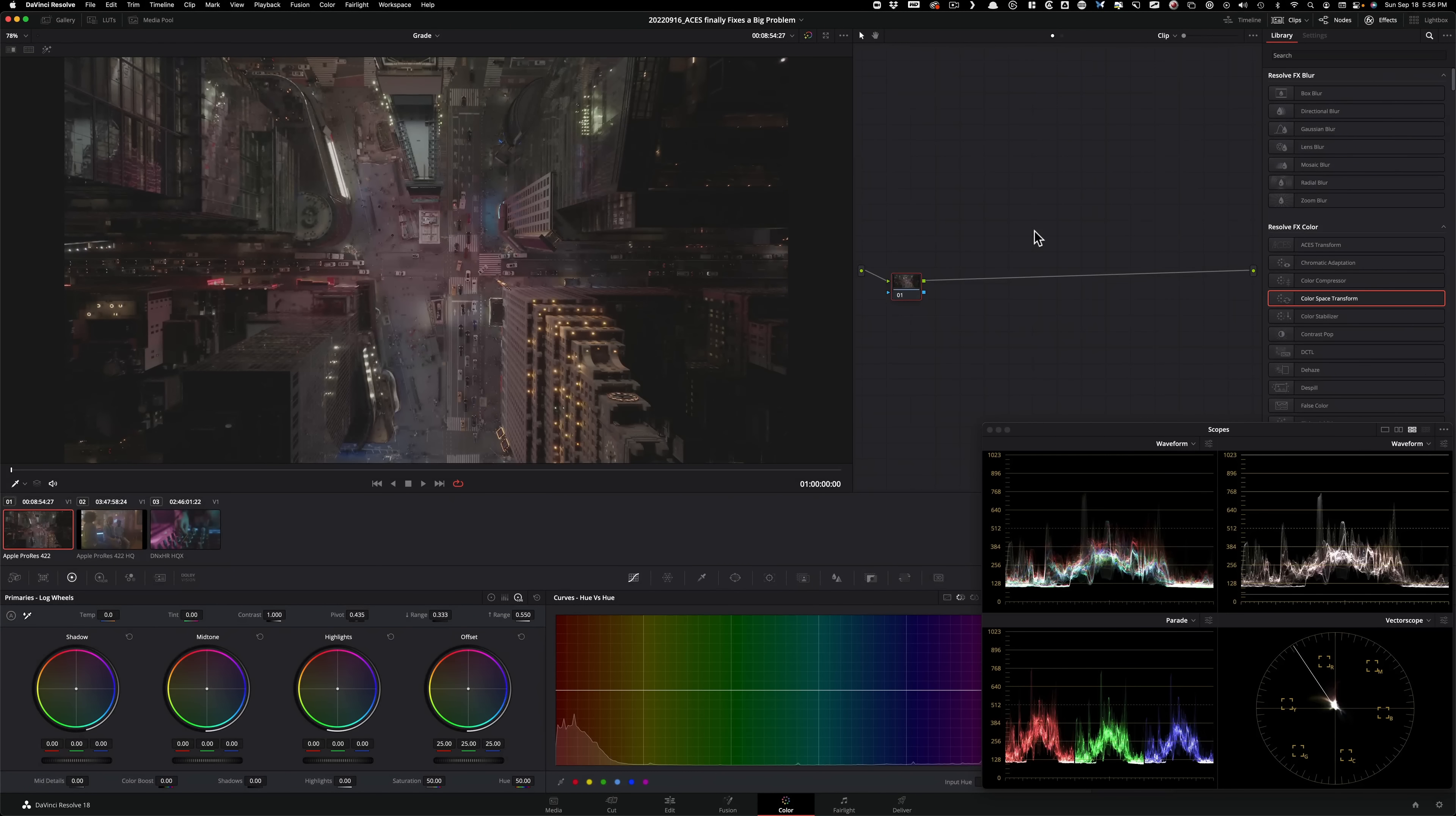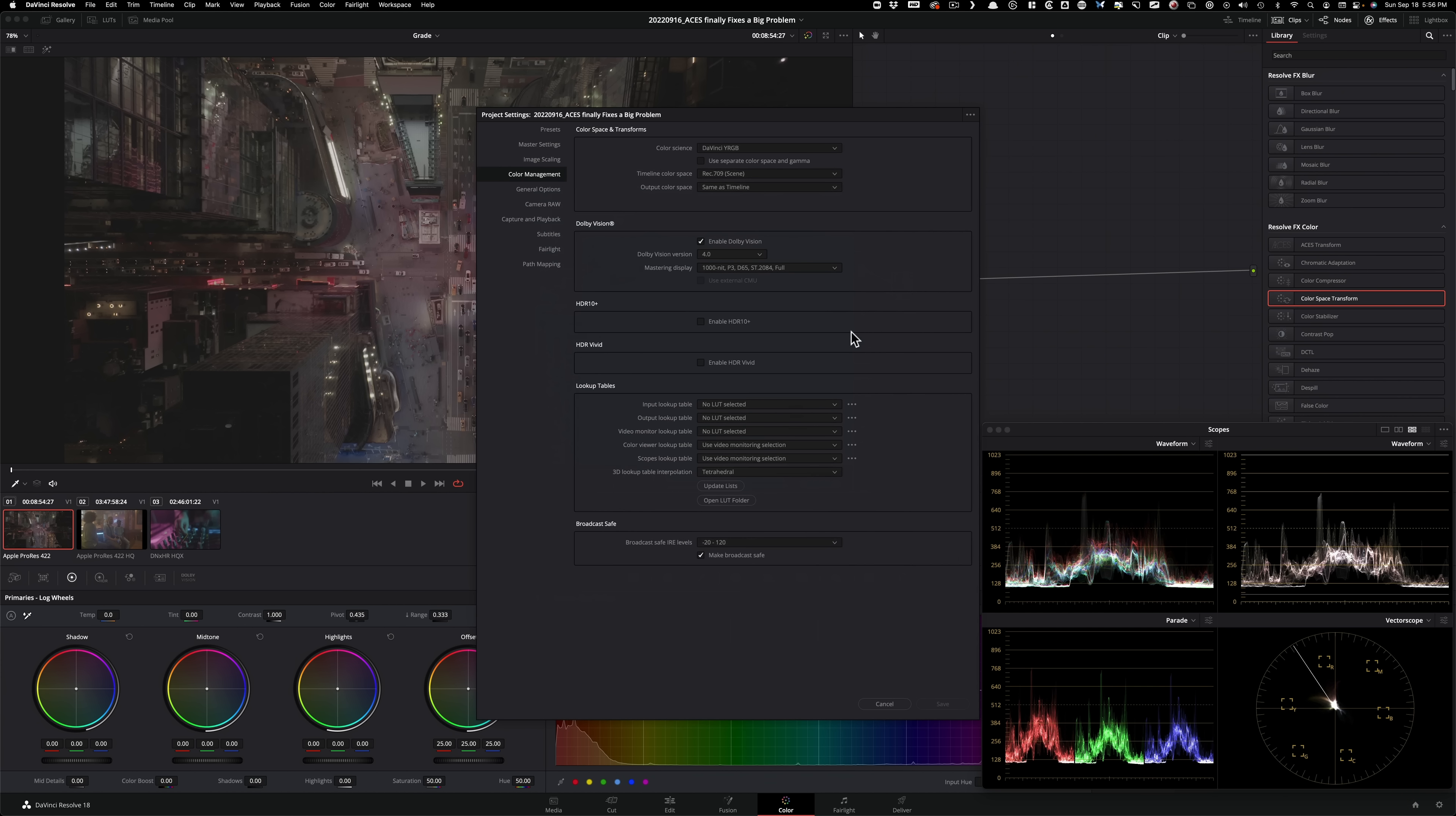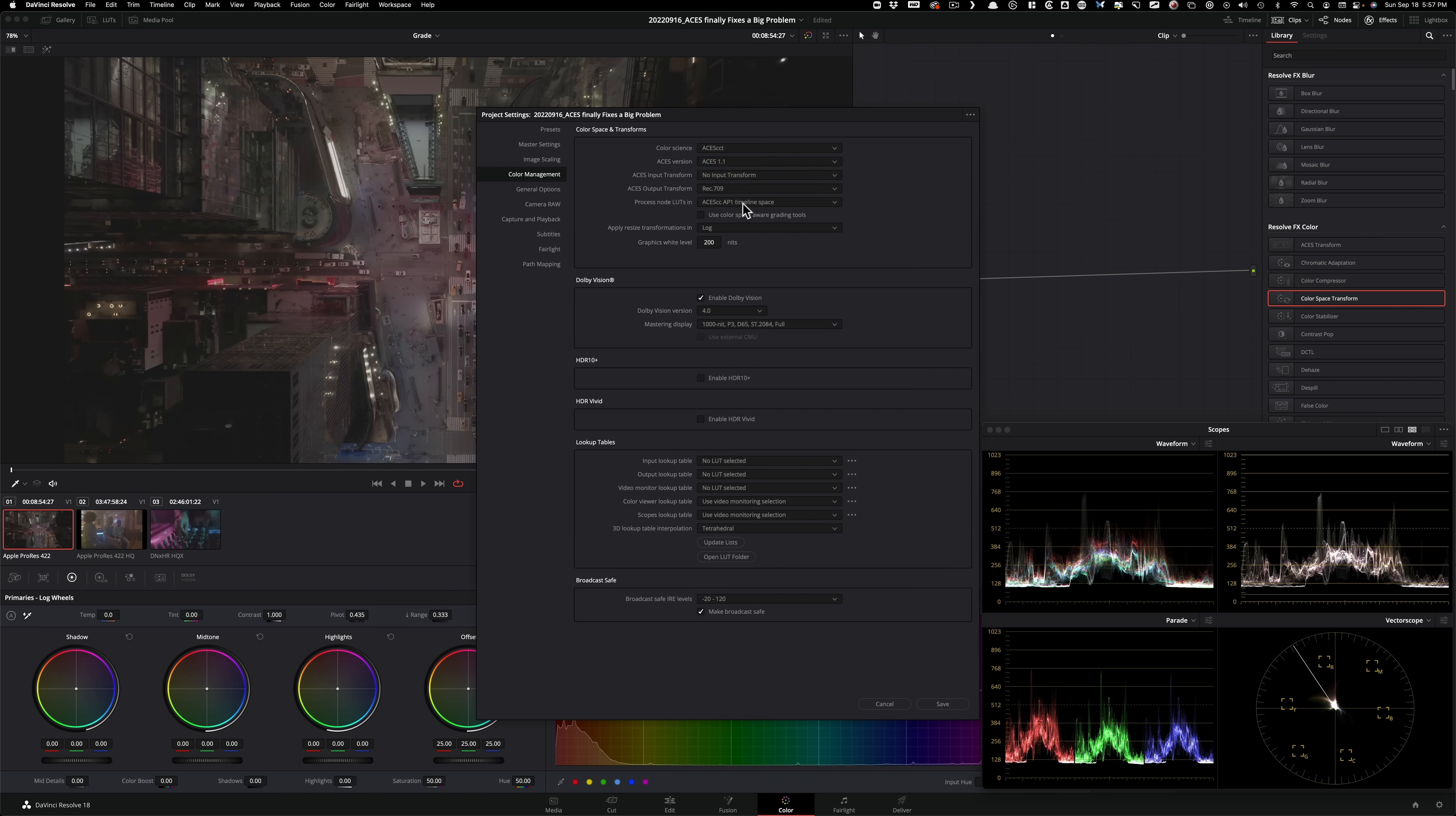All right. So we're inside Resolve right now. We have three different shots, two from ARRI Alexa, one from DJI Phantom 4. So usually what you want to do, if you want to work in ACES, the typical process is project-wide color management. So when you go under your project settings by clicking on this guy right here, I go under color management. And here, we're only going to concern with this section right here. So color science is set to DaVinci YRGB by default.